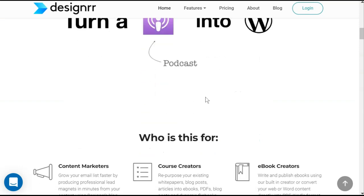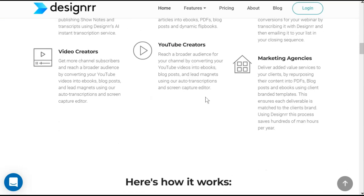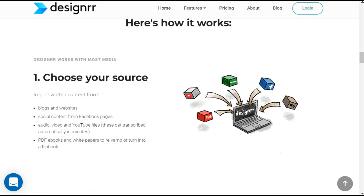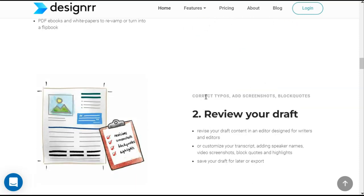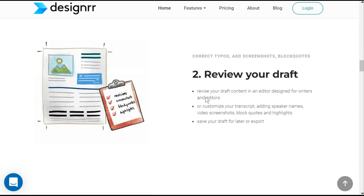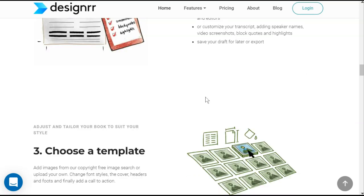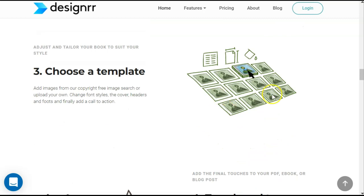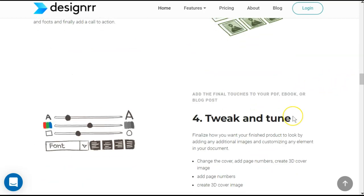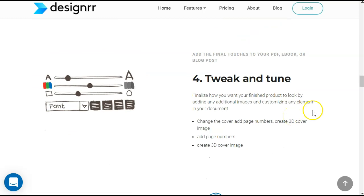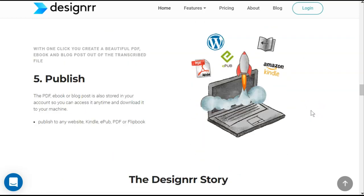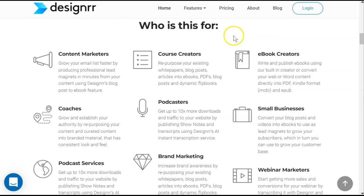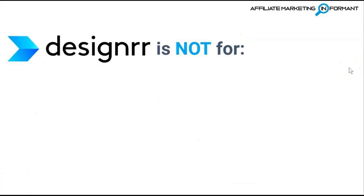Today Designer is a powerful online content repurposing tool that not only creates ebooks from various different content sources including blog posts, Word, Google Documents, and PDFs — it's also the only solution that can repurpose podcasts, video files, and audio files into ebooks and blog posts within a few minutes. Designer allows anyone, even a beginner, to quickly and easily create professional looking ebooks, reports, white papers, and lead magnets to help you reach more people while growing your audience and revenue.